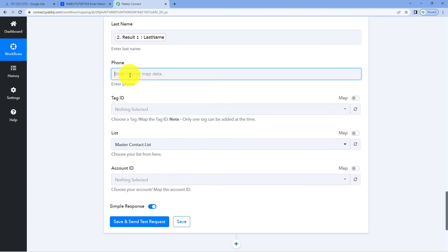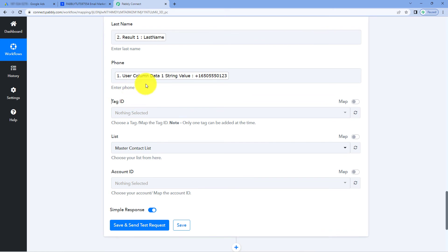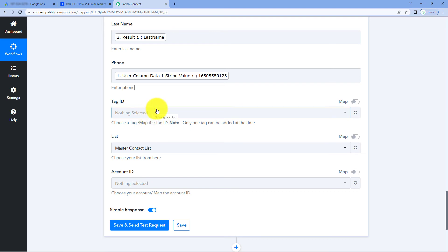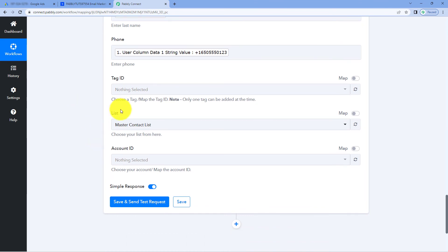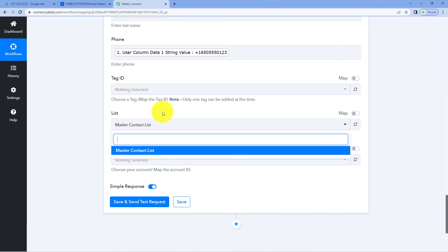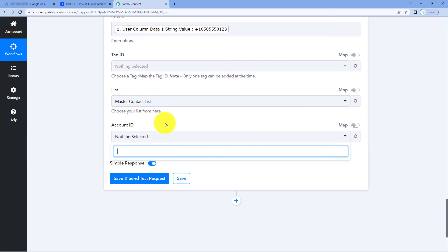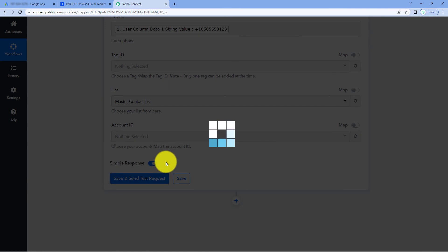Then it is asking us for the phone number. Just click here and from Google Ads, we have received the test phone number of the test lead — select it and map it. Then it is asking us for the Tag ID. We don't want to give any tag, so I'm ignoring this field for now. But if you have created some tags in your ActiveCampaign account, from this dropdown you can select the tag. Then it is asking for the List — in which list in our ActiveCampaign account we want to add this contact. I have only one list named Master Contact List, so I want to add the contact in this particular list. At last, it is asking for the Account ID — I don't have one, so I'm ignoring it. Then just click on Save and Send Test Request.